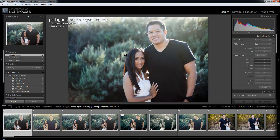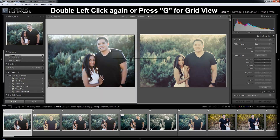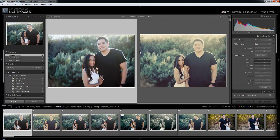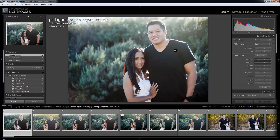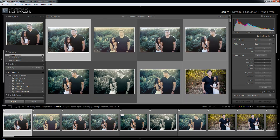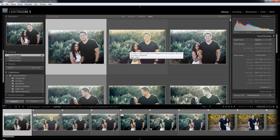Now I'm going to switch back to the next view mode, which is the grid view, and I'm going to do that by hitting the G key. There are a couple different ways to get back — just like how we got into loop view, you can double click the image again. Also, if I hit plus or minus to shrink the size of the image, it takes me right back to grid view. Plus or minus just shrinks the thumbnail, not the actual size of the image, just the thumbnail view of it.